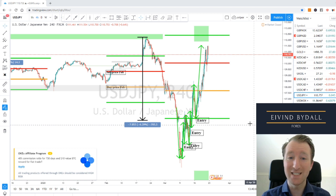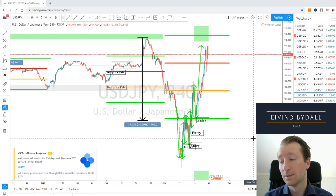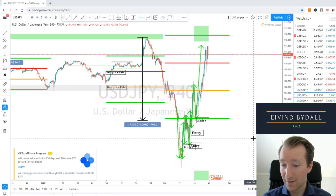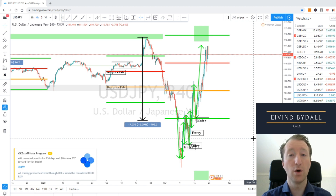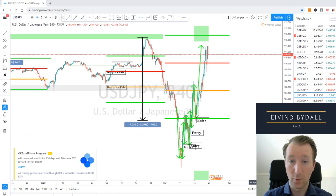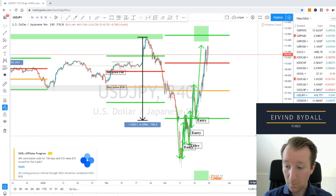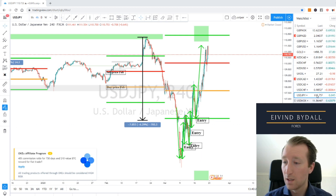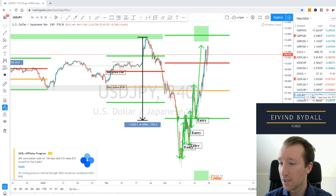Forex is risky, especially now. Not appropriate for everyone. Past performance is not indicative of future results. Whatever money you have invested today can be gone tomorrow if you are not aware of the risks and don't use risk management. This webinar does not contain any investment advice and should not be considered to be so. Only for educational purposes.